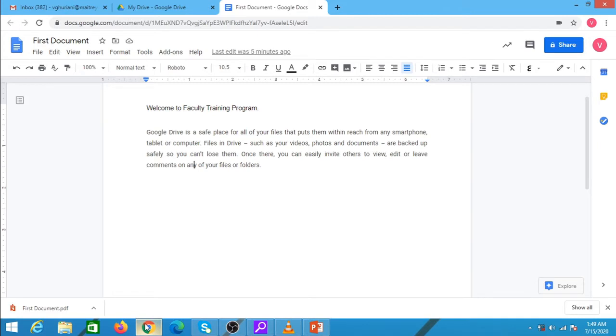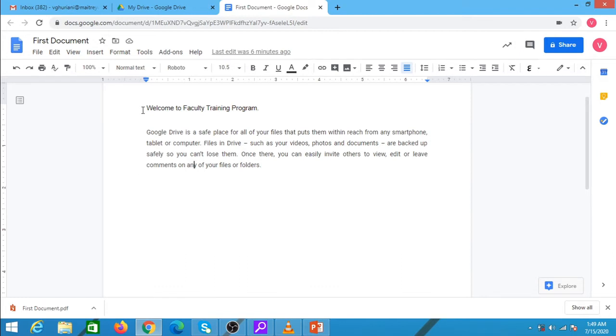The next feature that I am covering is translating the document and typing in some other language. I will be covering translating the document first. In order to translate the complete document in some other language,